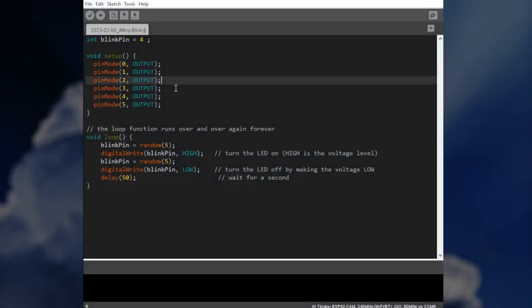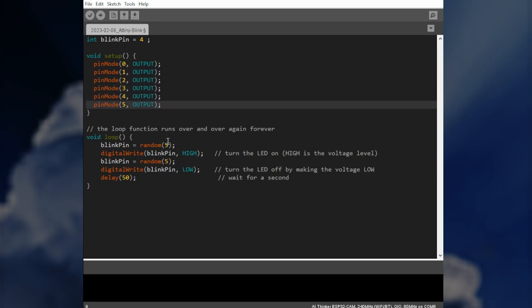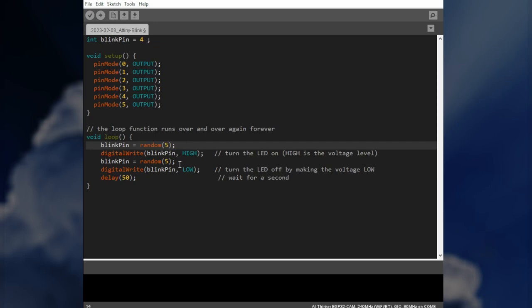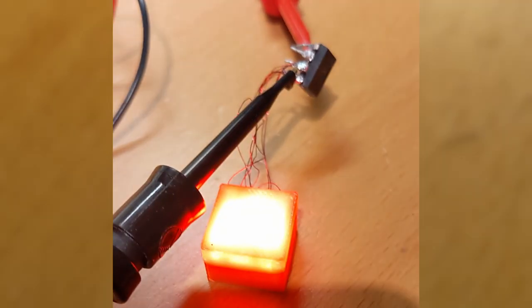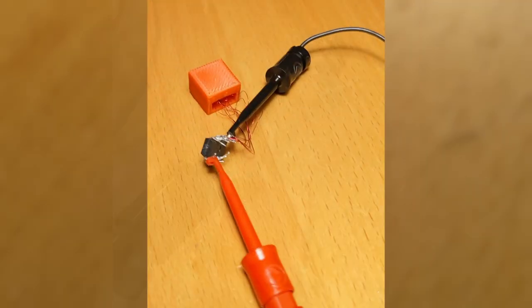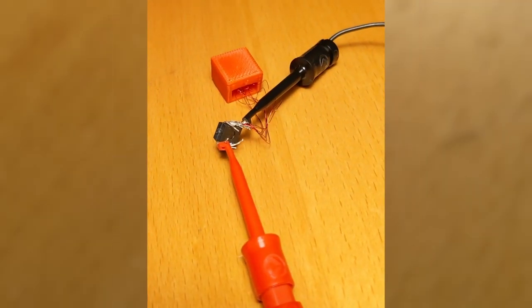The code that runs on the ATtiny is quite simple. The ATtiny can be programmed with the Arduino IDE and basically I used a very simple blink sketch and the free legs of the ATtiny to randomly turn the LEDs on and off in pairs.